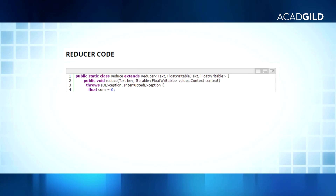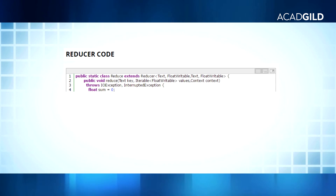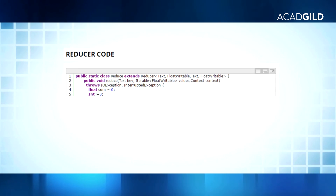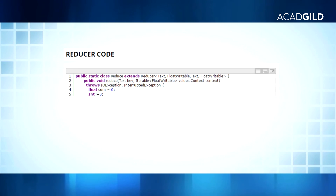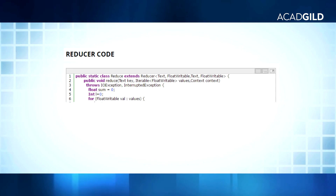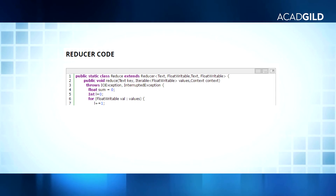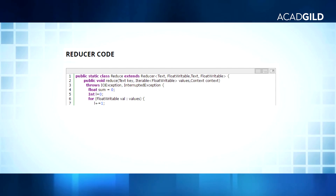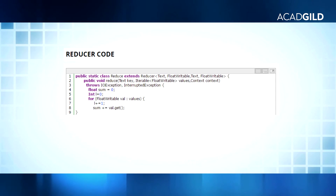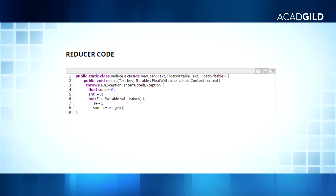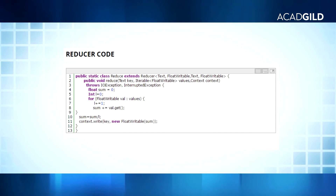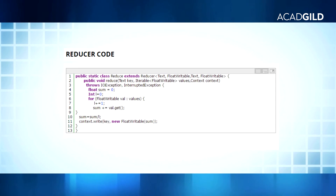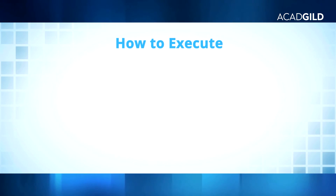In line 4, we are declaring an integer variable sum which will store the sum of all the values. In line 5, we are taking another variable count which will be incremented every time for as many values as there are for that key. In line 6, a for-each loop is taken which will run each time for the values inside the iterable values coming from the shuffle and sort phase. In line 8, we are storing and calculating the sum of the values. In line 10, we are performing the average of the obtained sum and writing the respective key and computed average as value to the context.